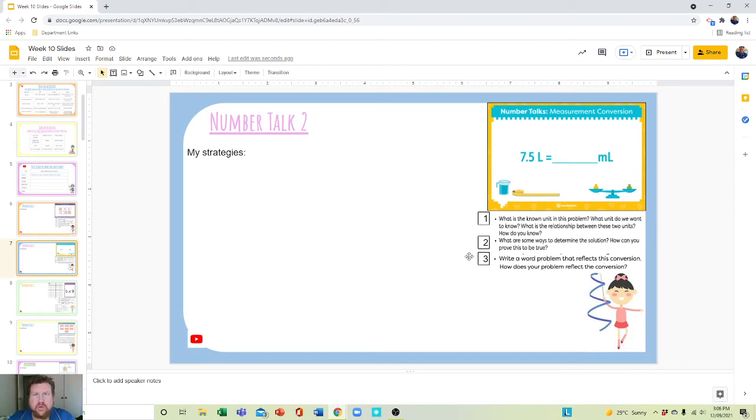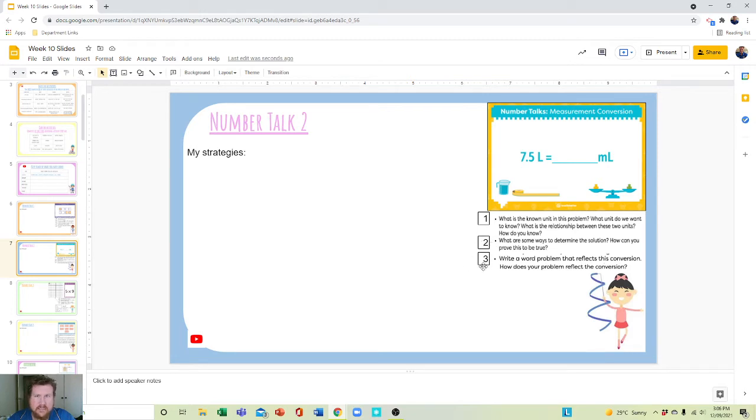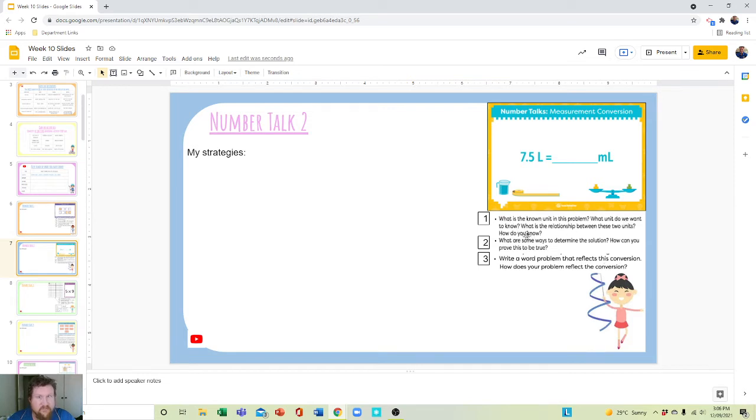Number Talk 2. As you can see, this slide has three questions you must answer. The first question actually has one, two, three, four questions inside it.